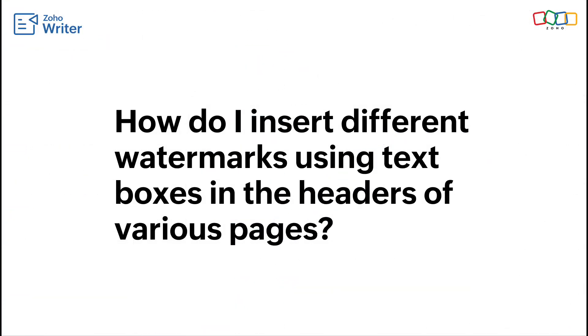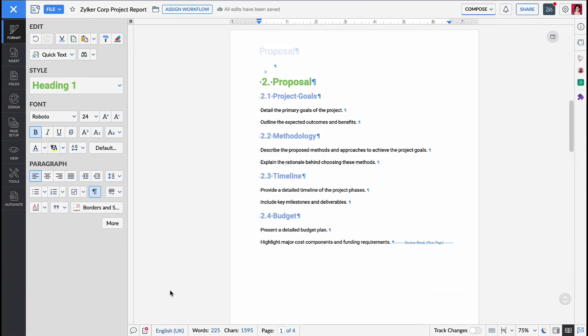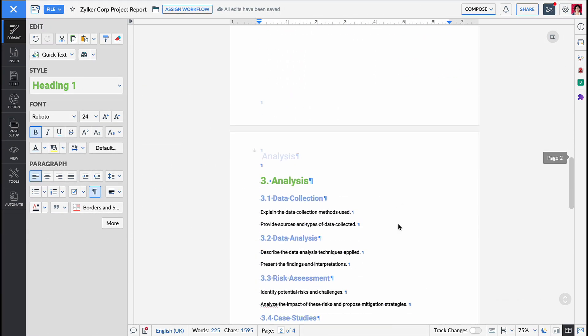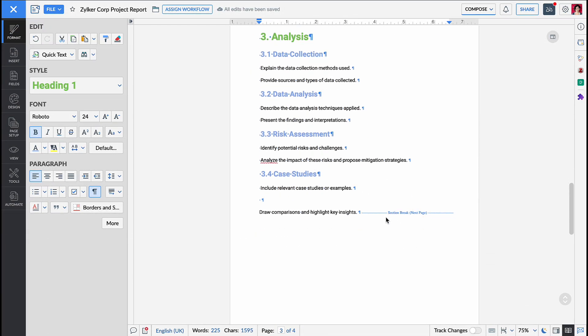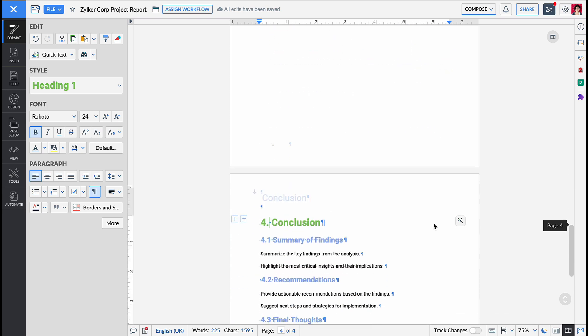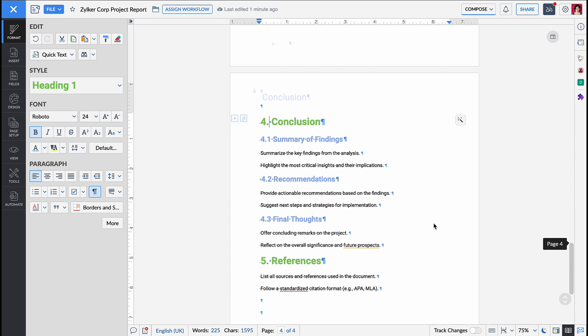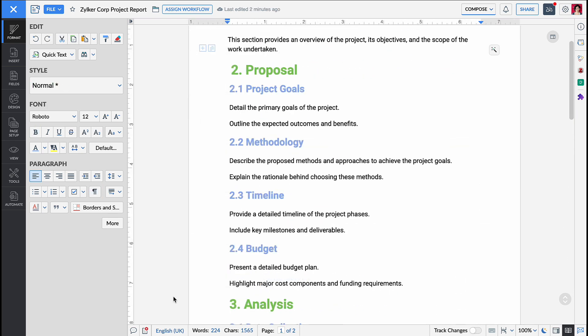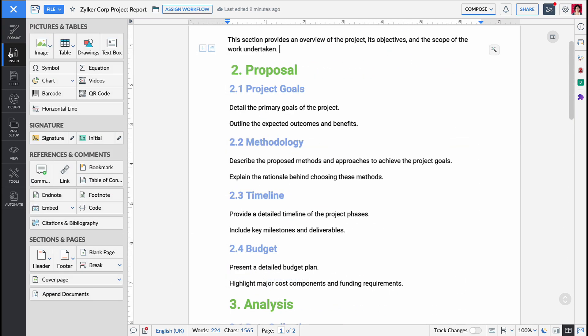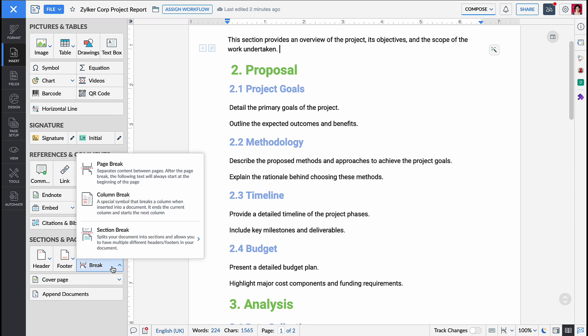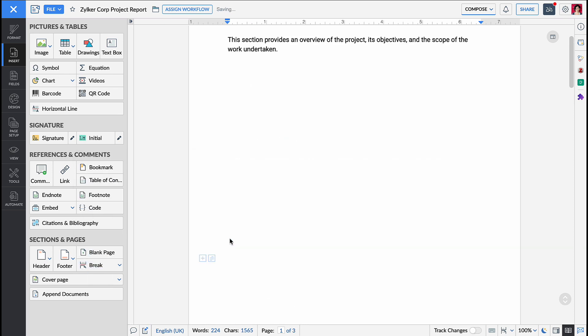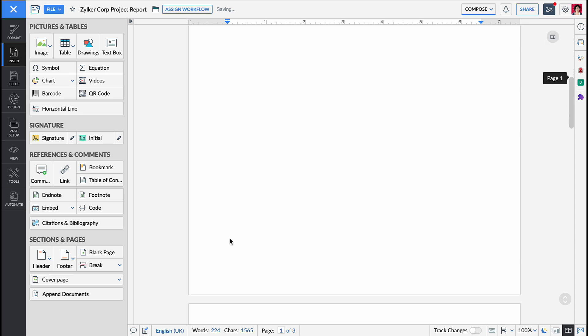If you want to place the text box or watermark in the header, make sure your document is divided into appropriate sections. To add sections, place the cursor where you have to insert the section break, now go to the insert tab, sections and pages, section break and click on next page.